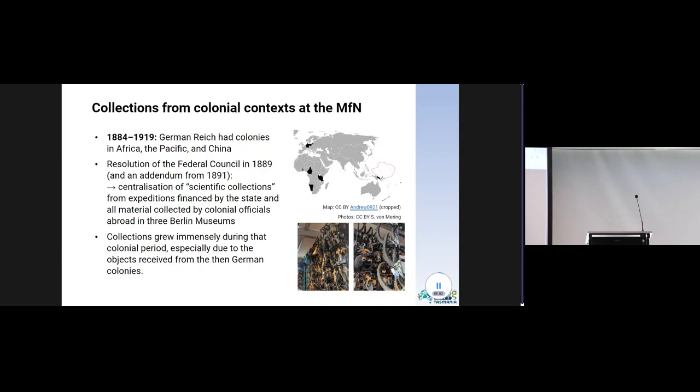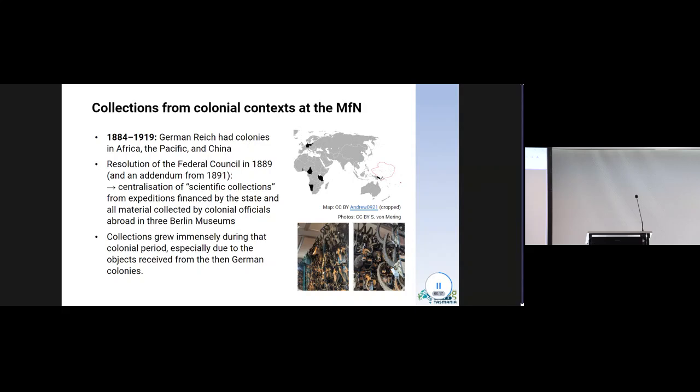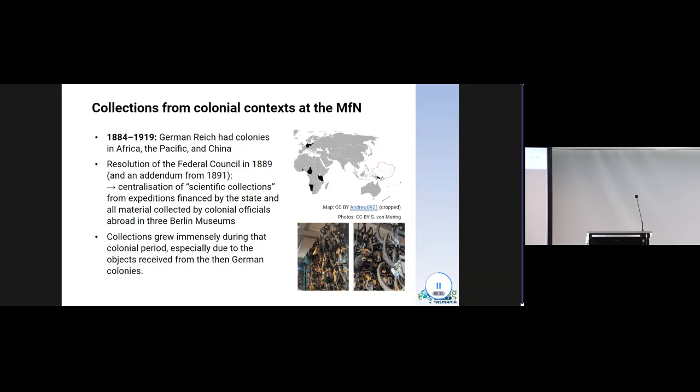Before going into technical details, I would like to provide some historical background about the colonial objects in the museum's collections. In the period from 1884 to 1919, when the German Empire had colonies in Africa, the Pacific and China, you can see them in the map, the Berlin Natural History Museum played a prominent role in imperial politics. The museum initiated a large number of expeditions and provided colonial officials and military personnel in the colonies with collecting instructions and materials. The number of objects arriving in Berlin was overwhelming. Literally tons of objects reached Germany from the colonies year after year.